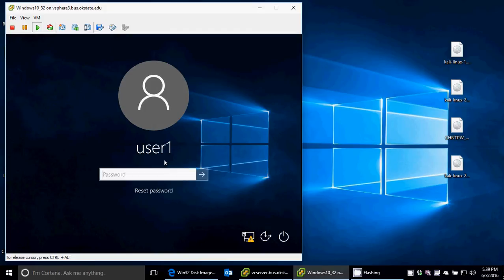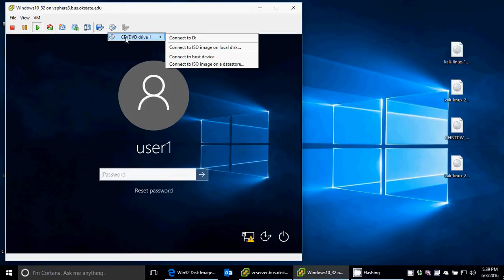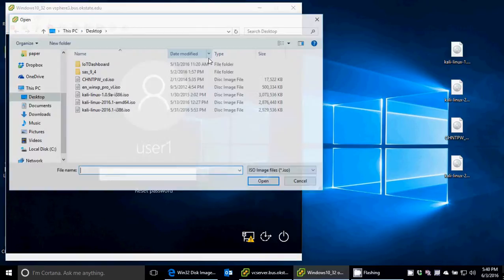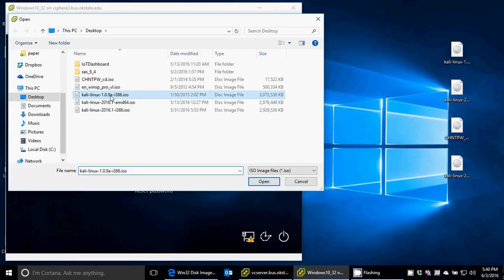Now what you would need to do is insert your bootable media. So today I'm just going to use an ISO and use it like it's a CD. So if you burnt this to a CD, this would be just like clicking the button on the CD, and the tray comes open, and I want to put the CD in. So I'm going to connect to an image here on the local disk. And so the one I have here is Kali Linux 1.09a.ISO.